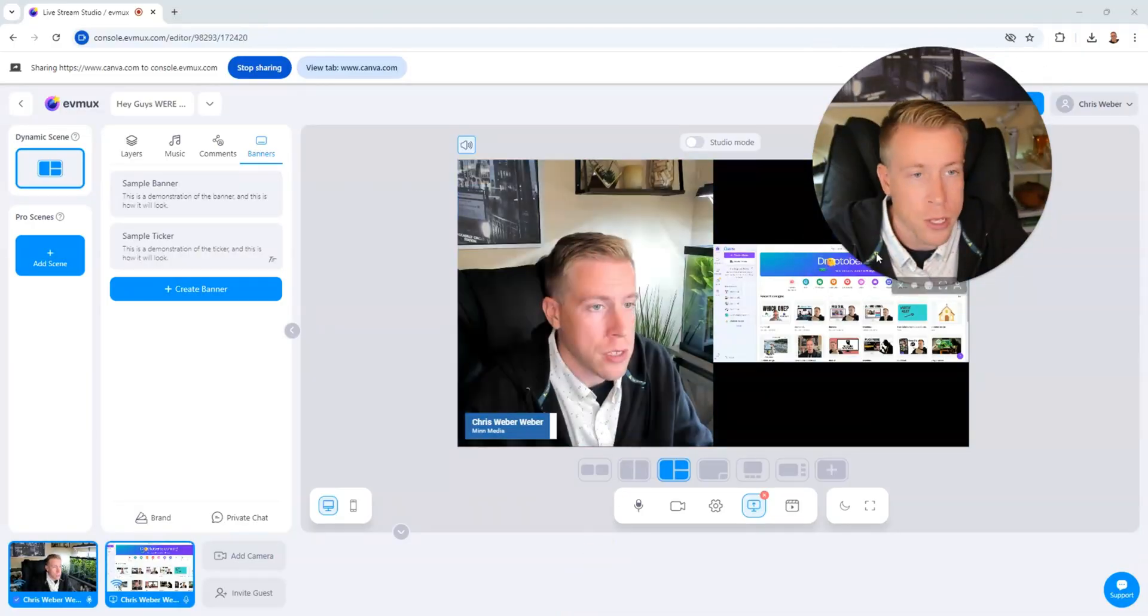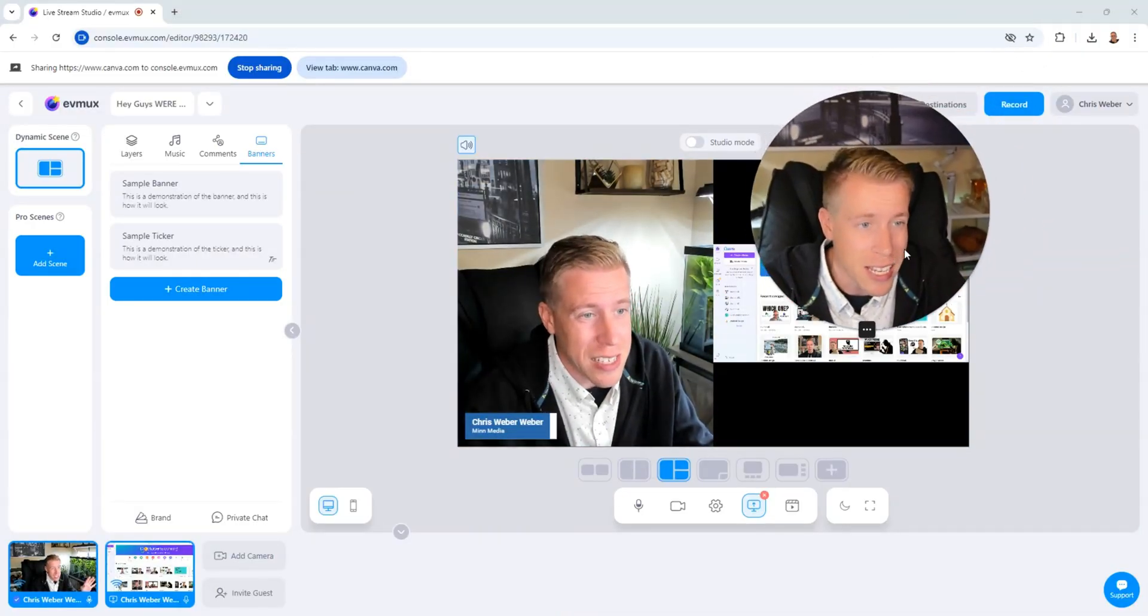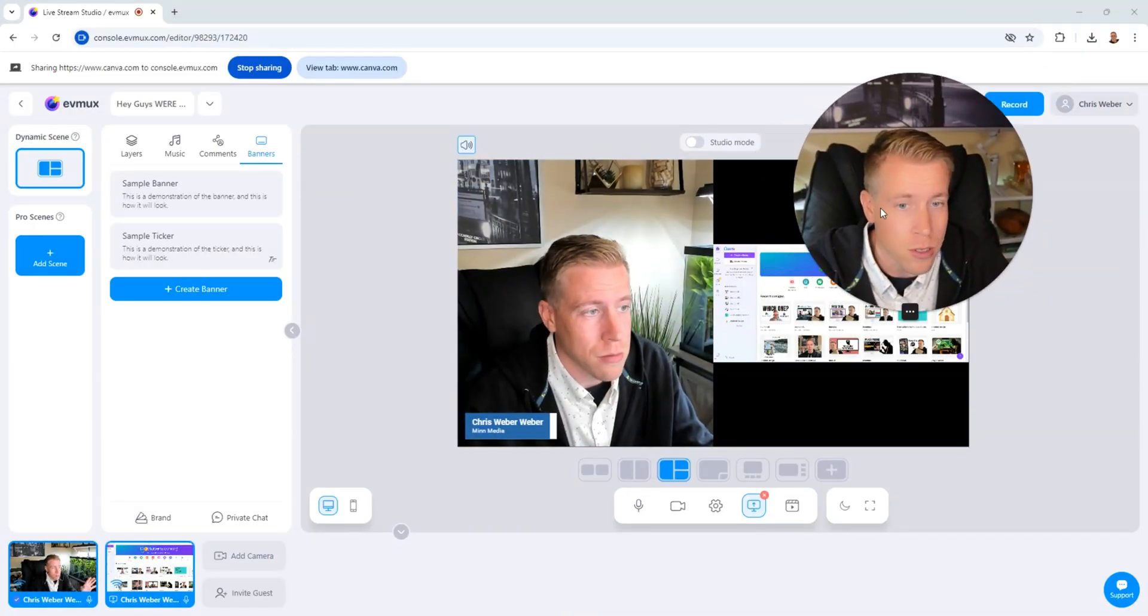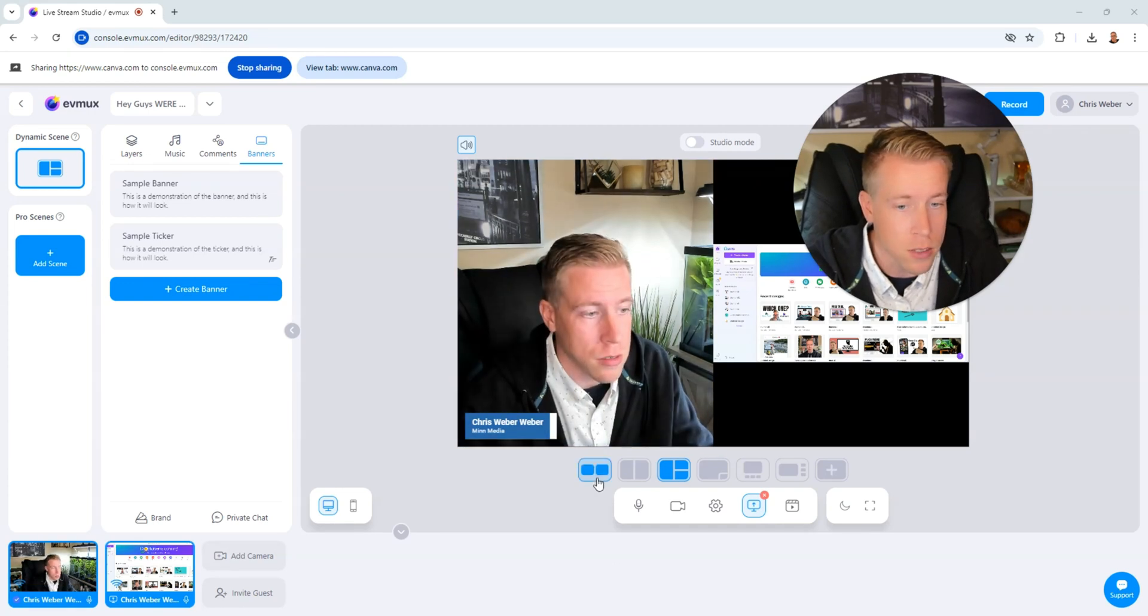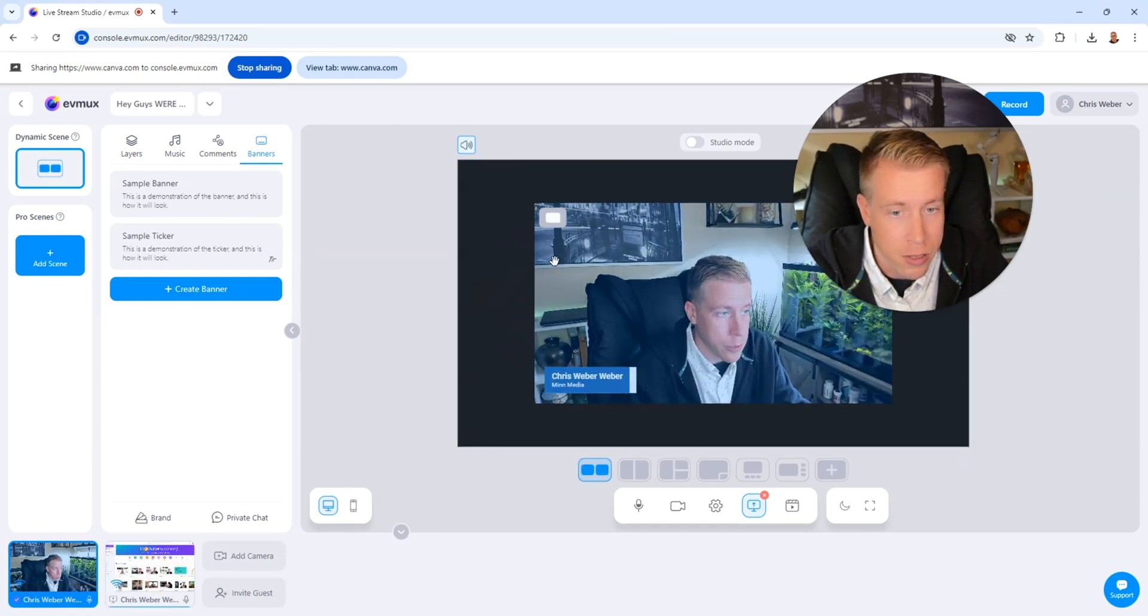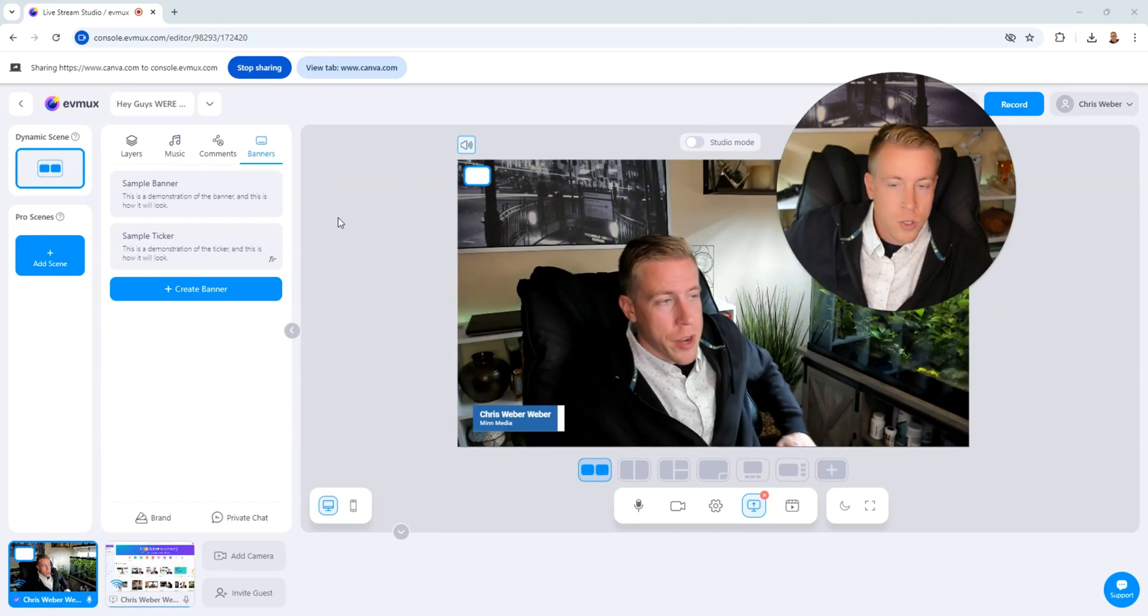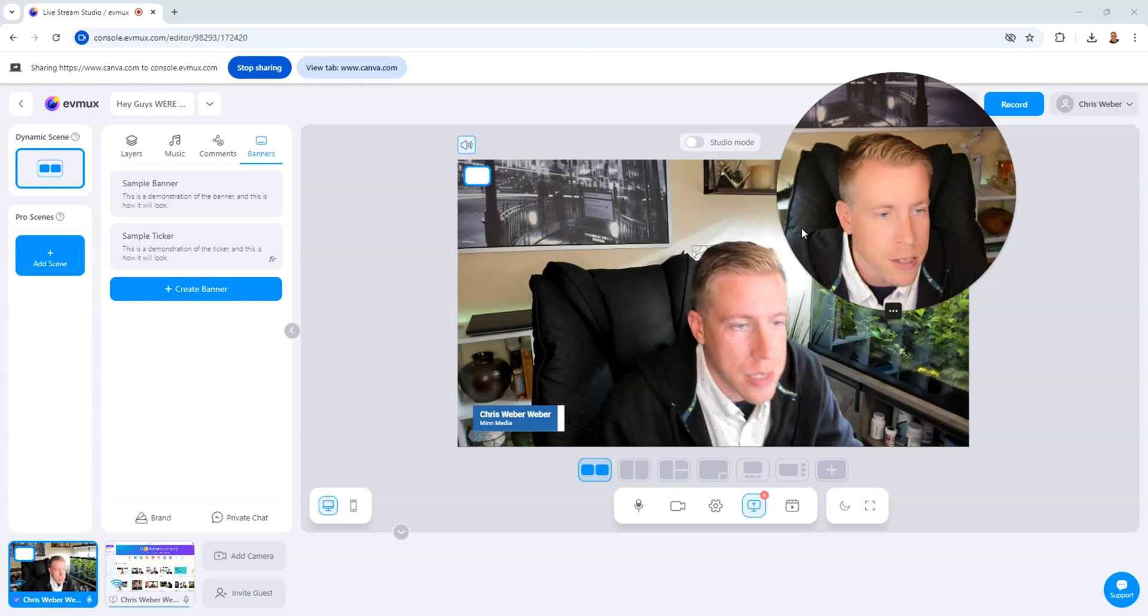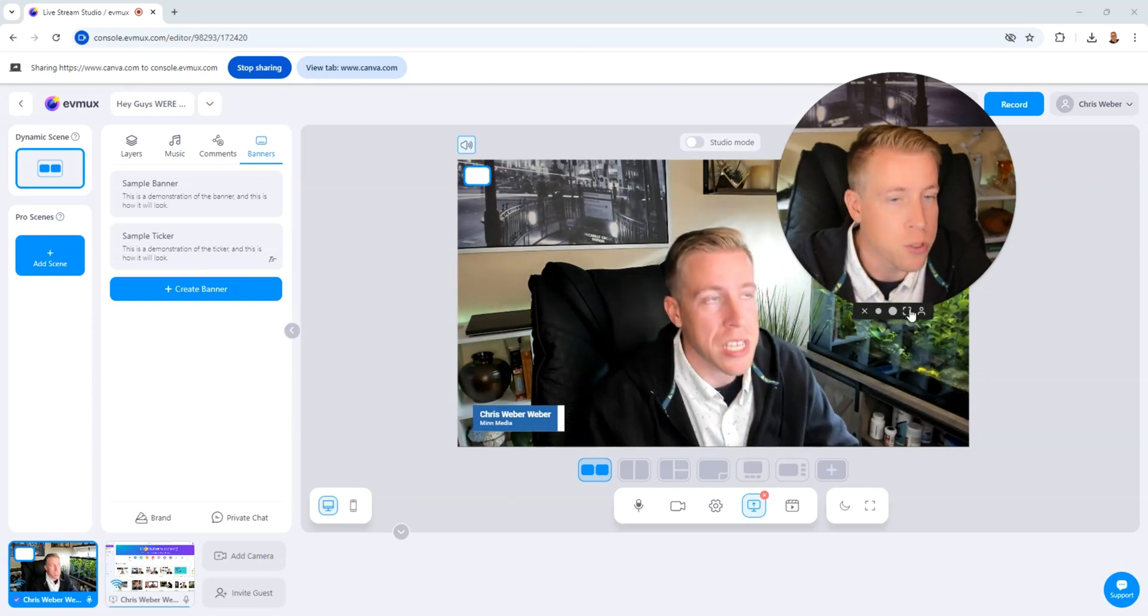So as you can see, this interface is extremely easy to use. And there's tons of cool features within EVMux. Let's remove this from the scene. I can completely remove that. Go to full screen. So there you have it, guys. This is how to live stream using EVMux.